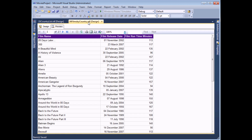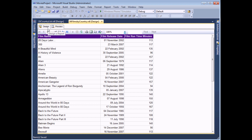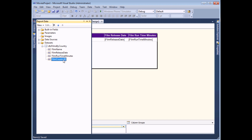The same information applies for the second report. In the report data window the dataset contains the fields we'd like to display to the user: the film name, the release date, and the running time in minutes. We also have the film's country ID which will be used to filter this list.